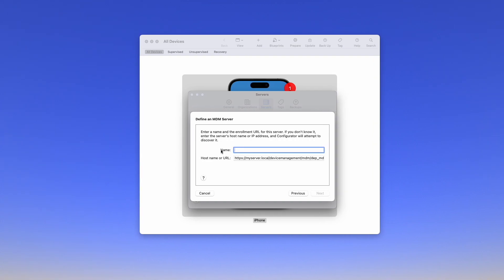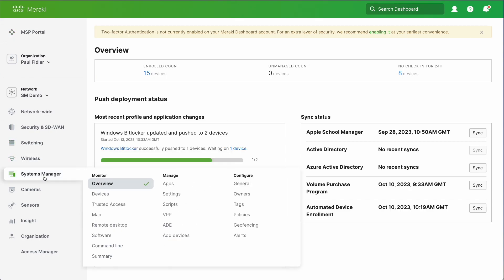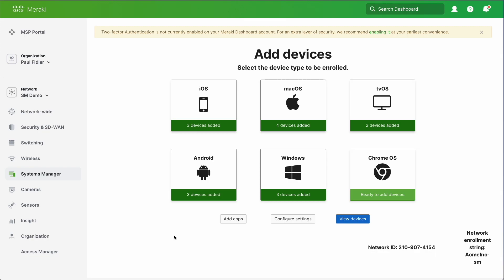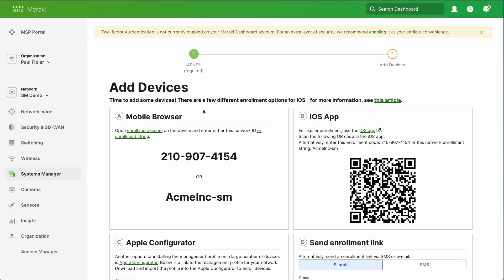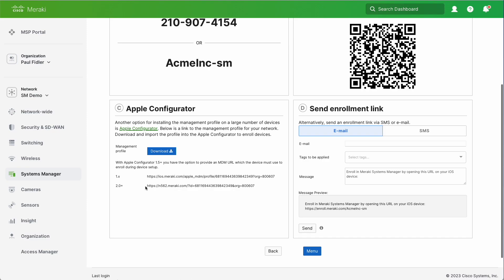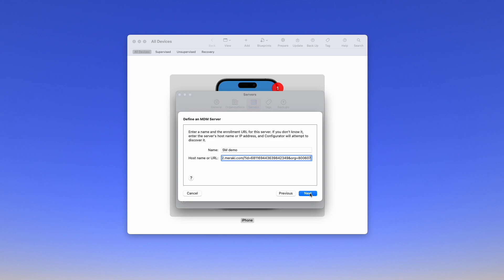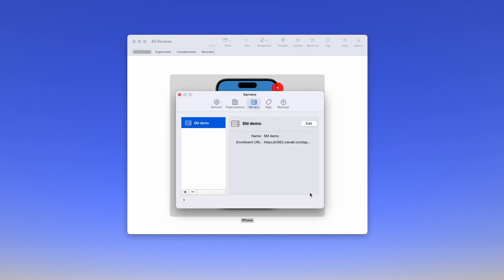Now we'll give this a name and before we do that we'll go back to Systems Manager, add devices. We'll click on iOS and the information that you'll see needed is under here for Apple Configurator. Ensure that you correctly choose 2.0 plus. We'll give it a name, my SM, and we will paste in the URL. We will click Next and there we go. That's our server created as well.